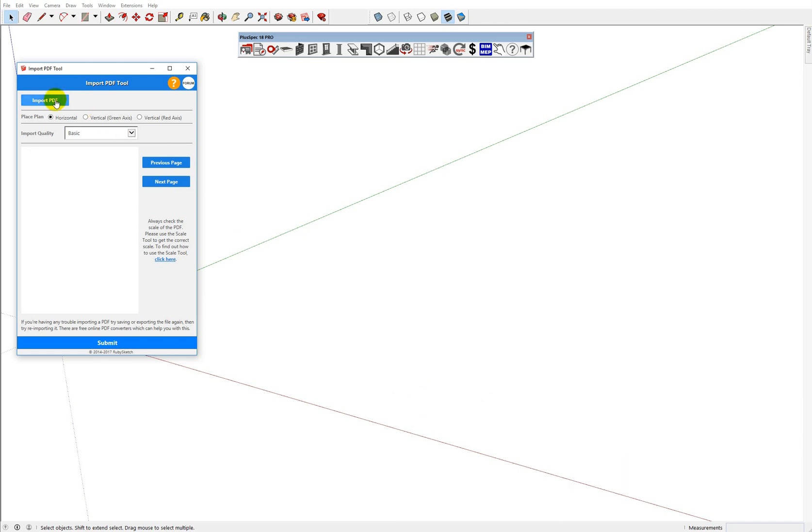Okay, instinctively the first thing I would want to do is import PDF. However, I want to select the quality of PDF that I want to import first.